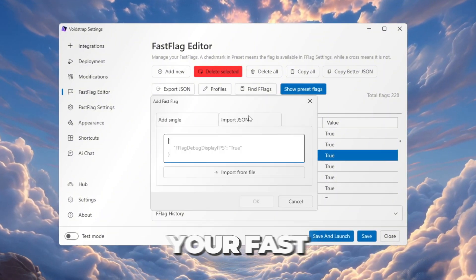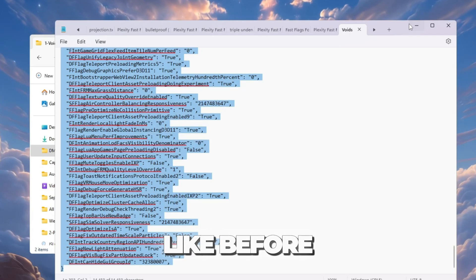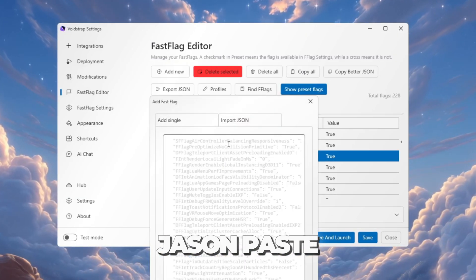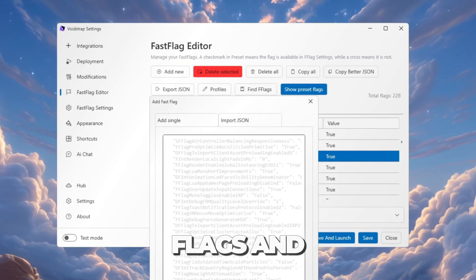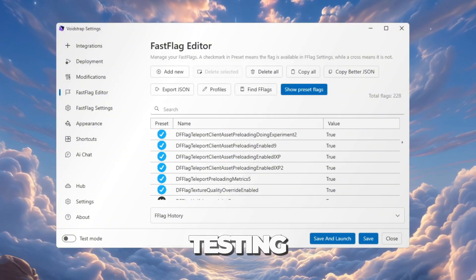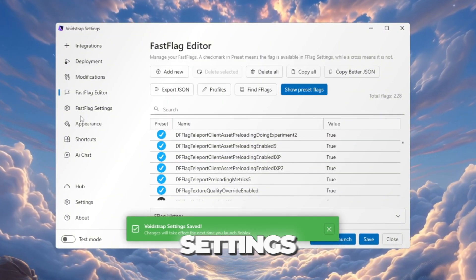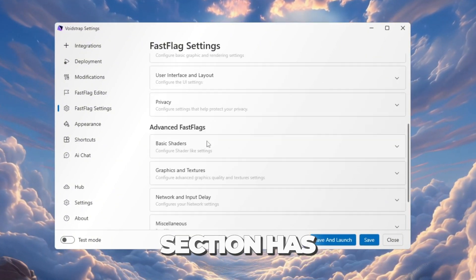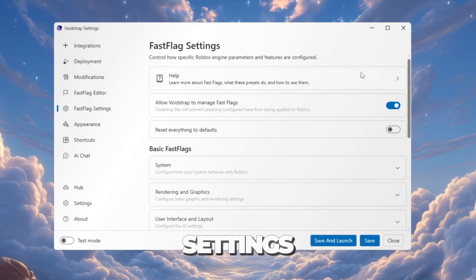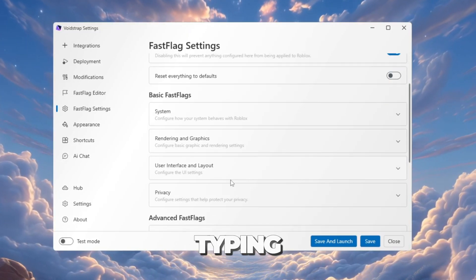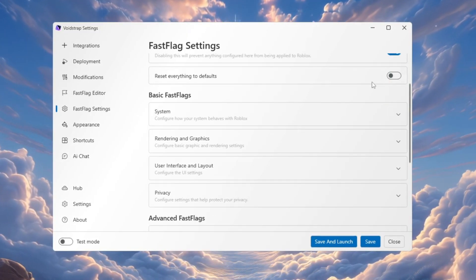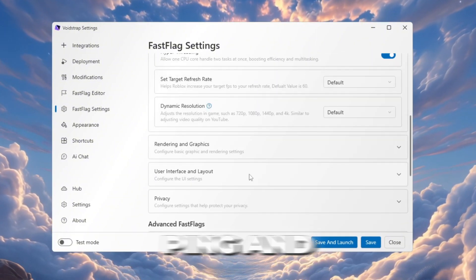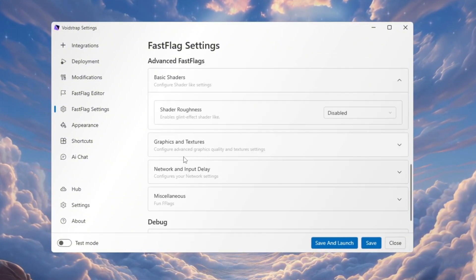Now it's time to add your Fast Flags. Just like before, click Import JSON, paste the copied flags, and save them. Before testing Roblox, go to the Fast Flag Settings tab. This section has many ready-made Fast Flag settings you can simply enable without typing anything. These can instantly help lower ping and increase FPS.